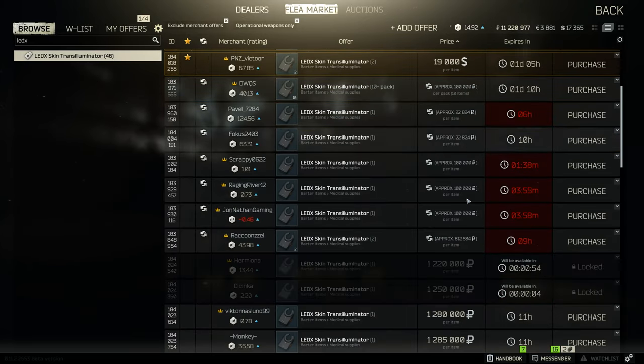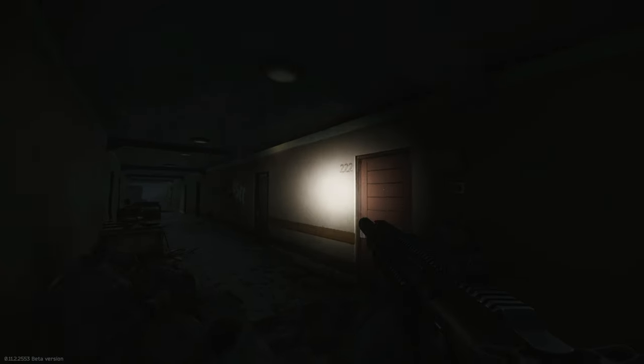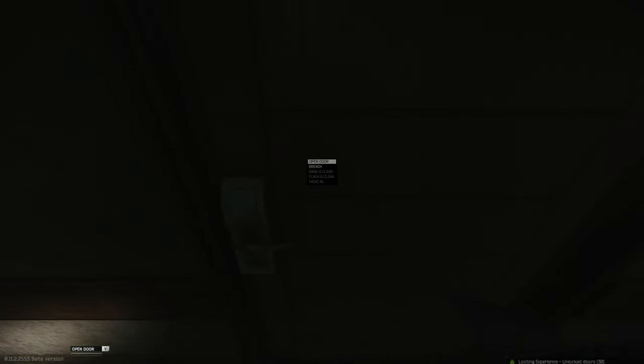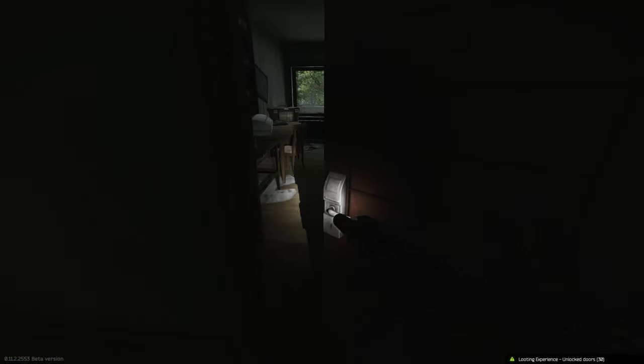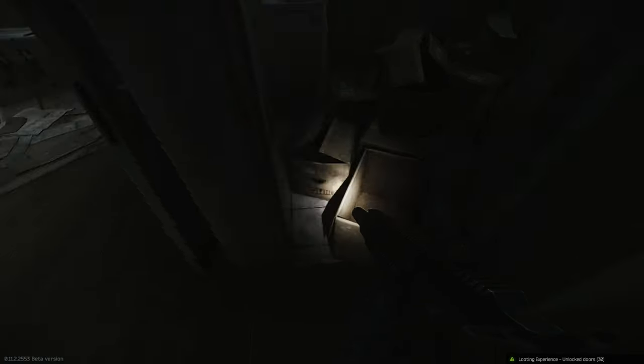Now the best place to find these scopes is in Shoreline in the east building. The rooms that you want to go hit up are 222 and 226. They are both connected if you've got the 222 key.